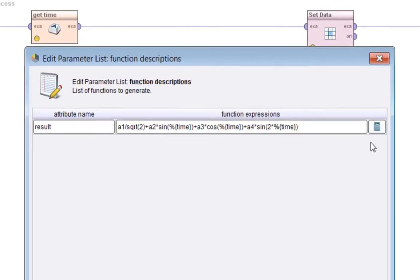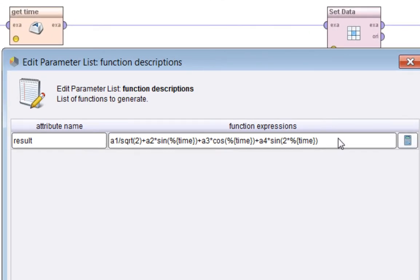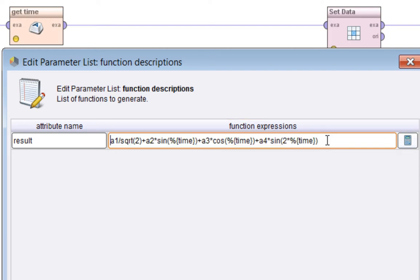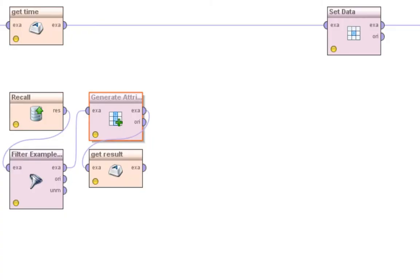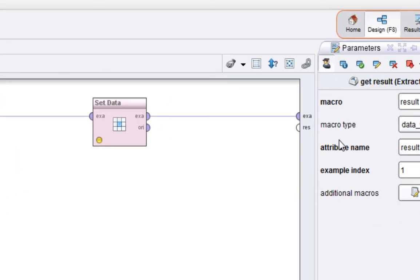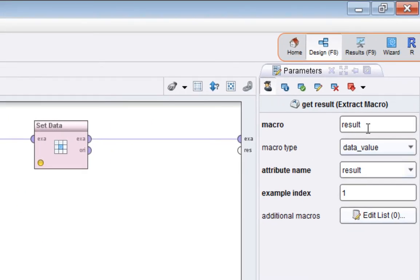Now we want to calculate the actual thing we wanted to do in the first place, which is the Andrews curve formula. If you remember from the Wikipedia entry, it's a1 over square root 2, a2 sine time, a3 cos time, a4 sine time. We know we're at a particular time interval because that's the macro time here, and that creates a new attribute.